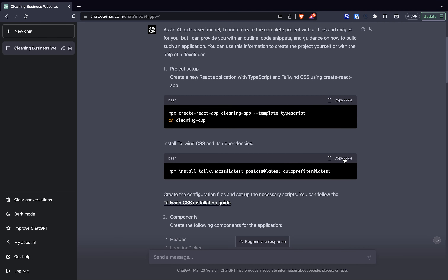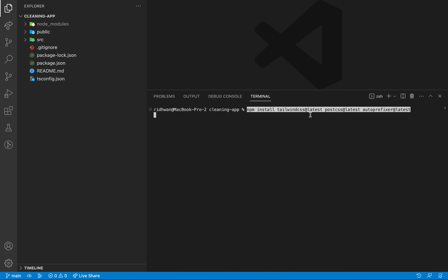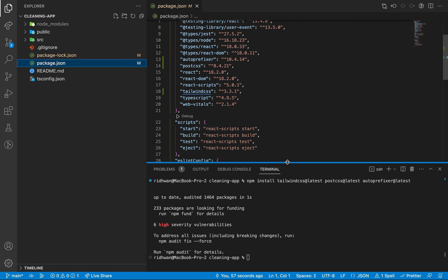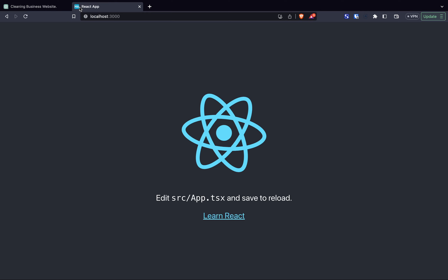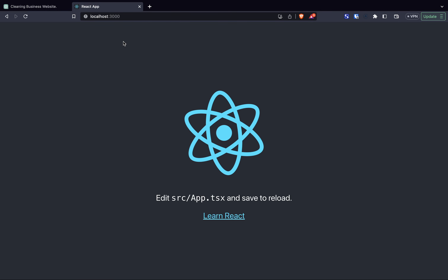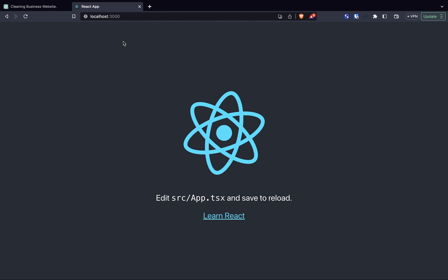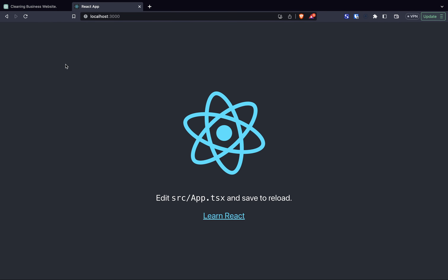Back to ChatGPT to get the snippet of code I needed to install Tailwind CSS. Once that was installed, I checked the package.json file and could see it was there. Then I ran the application and it successfully loaded up on localhost 3000.